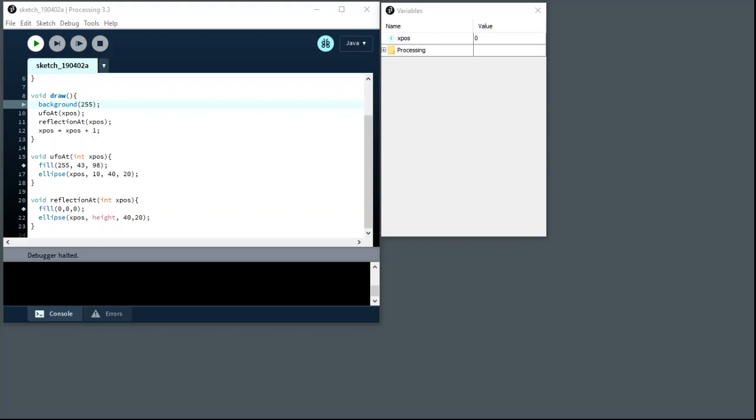G'day all, Matt Roberts here. Let's talk about scope. So we've got a very simple example of a Processing program that uses scope, exercises it in some way.